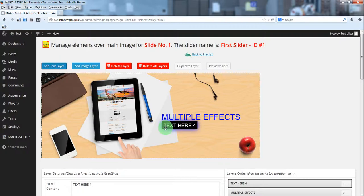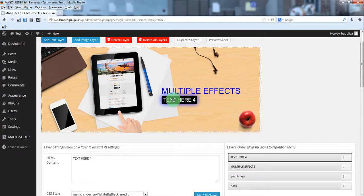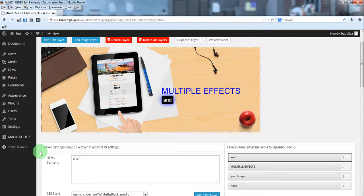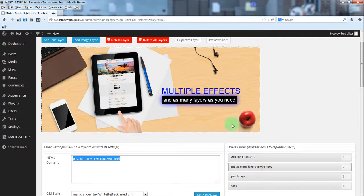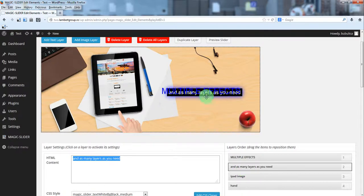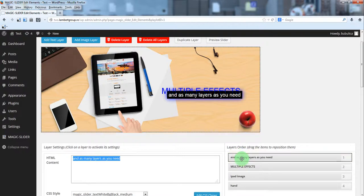Let's add one final layer which will also be a text layer. You can delete or add as many layers as you need and even duplicate them. For the second text, when you write the text here you'll see it modified in the preview. You can also change the layer order — for example, if you want to bring it to the front you can do that.